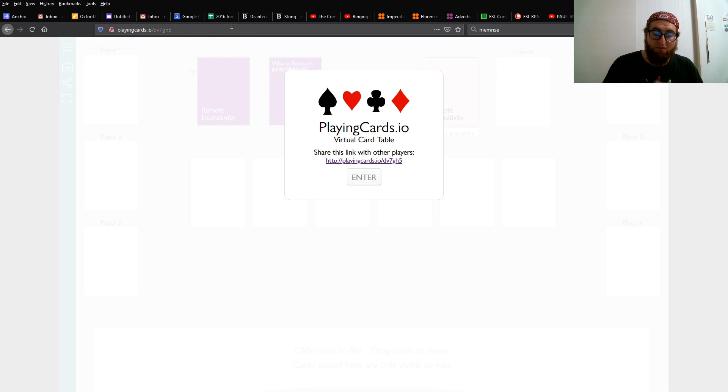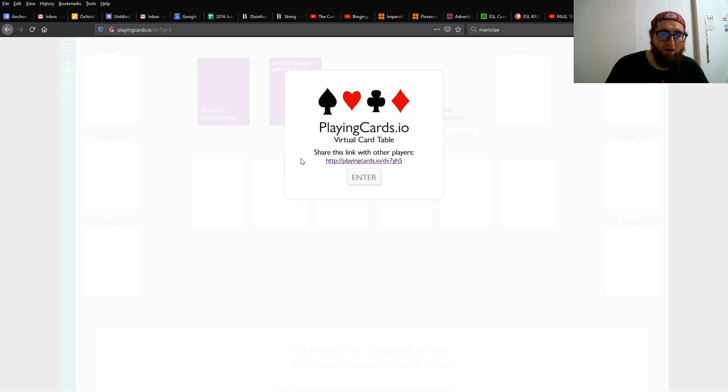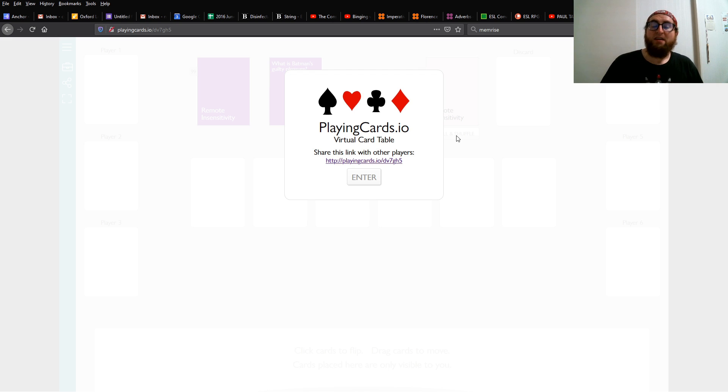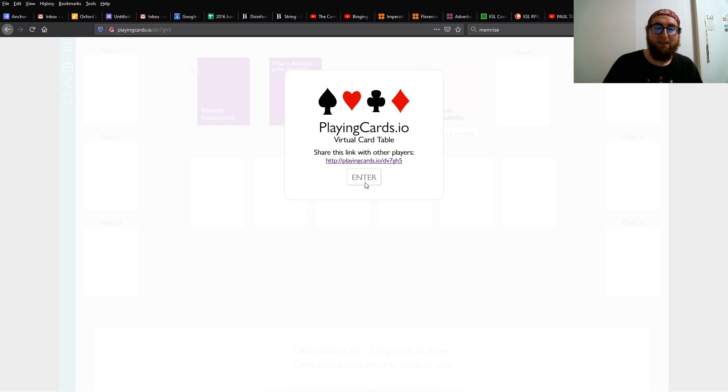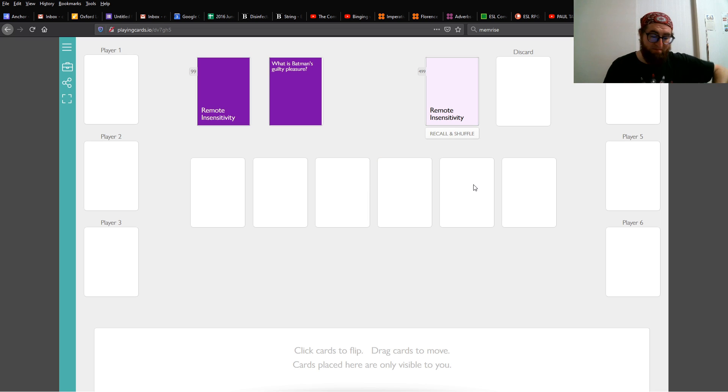To play with friends, copy this link at the top, or this link here, and send it to your friends. For both the host and your friends, to enter the room, click Enter Here. And here we are in the room.